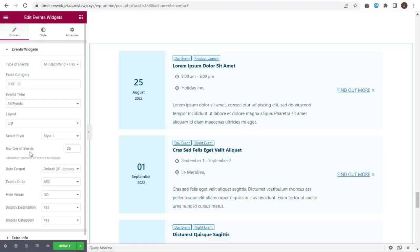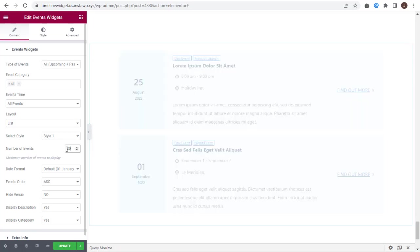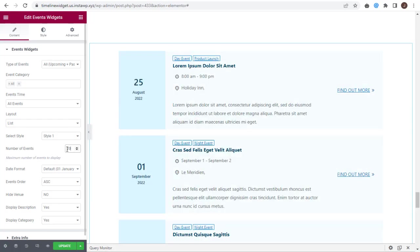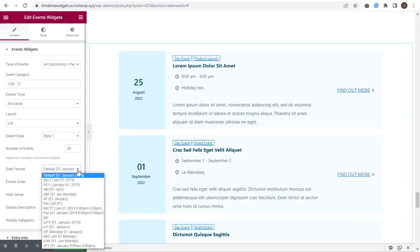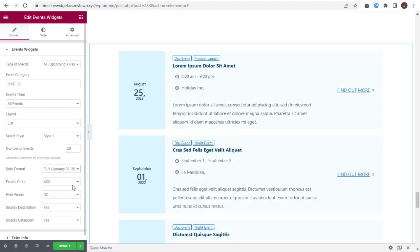Here, you can change the maximum number of events to be displayed on the page. Next, you can select the date format for the event.